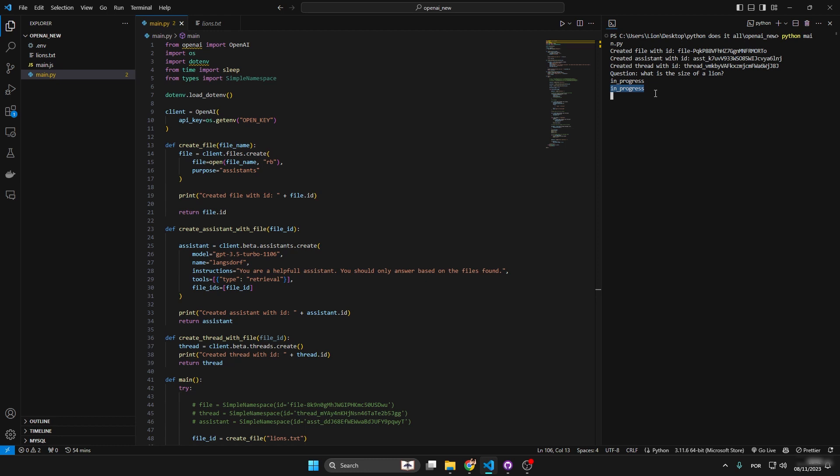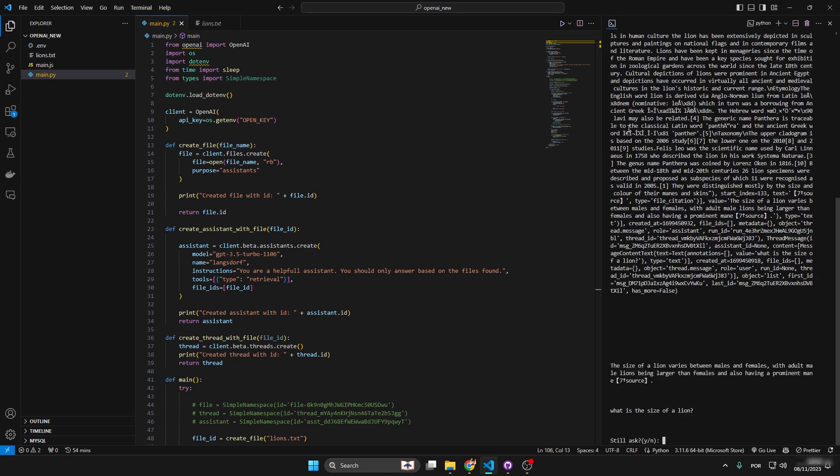In progress, in progress. As soon as it completes we're going to get a log of the messages that are placed in the thread. Okay now we got it, and you see that it's inverted - it doesn't follow the chat going from top to down. We got the message that we sent, which was 'what is the size of a lion,' and then we got the response: the size of a lion varies between males and females.